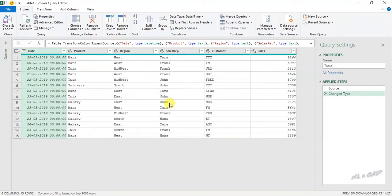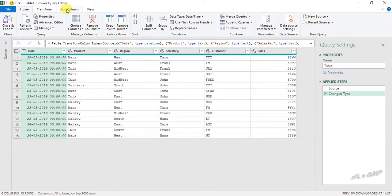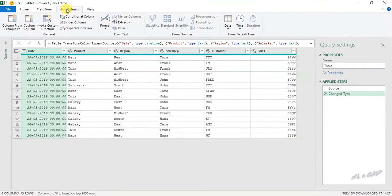Data is loaded into the Power Query Editor. To add an index column, go to the Add Column tab, Index Column.